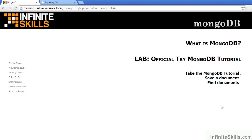In this video, we will discuss the lab for the chapter, What is MongoDB? The best way to get an idea of MongoDB is to try it out. However, because we have not yet covered installation, that would be difficult to do on your own local machine.